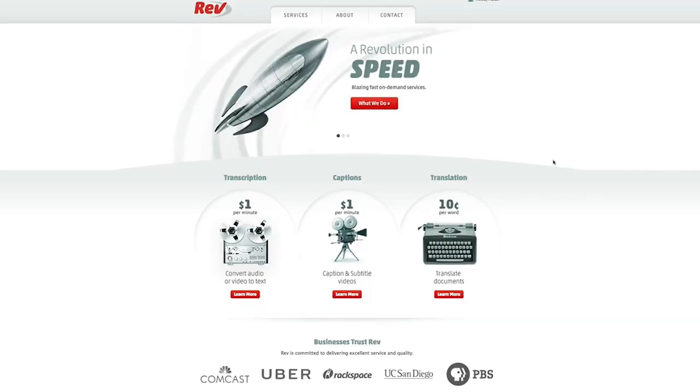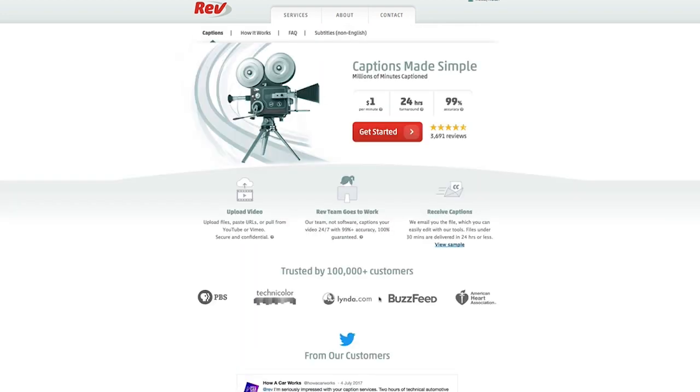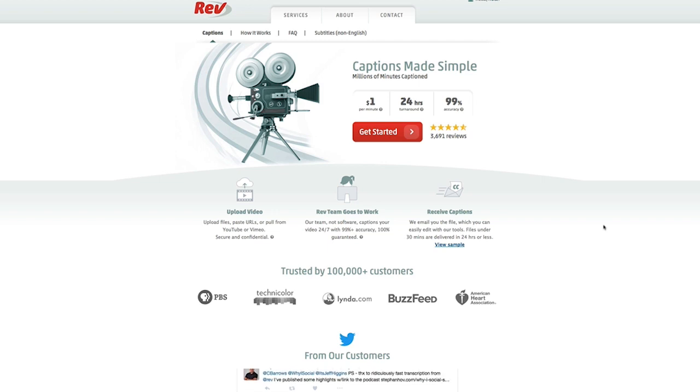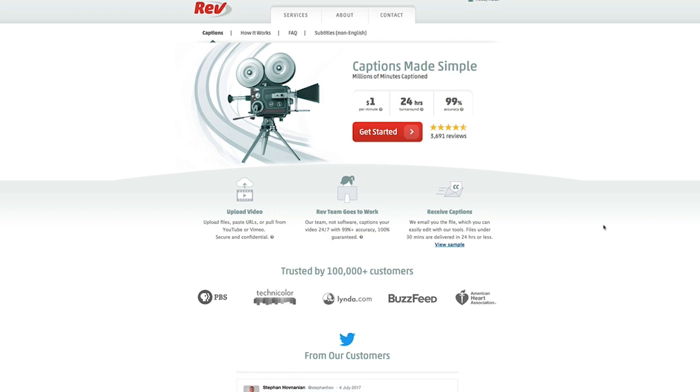So I'm on rev.com and rev.com has a service called caption and subtitle videos. I'm going to go ahead and select that. What I'm interested in doing is creating an SRT file that I can use not only on YouTube, but I can also use it when I upload a video to Facebook.